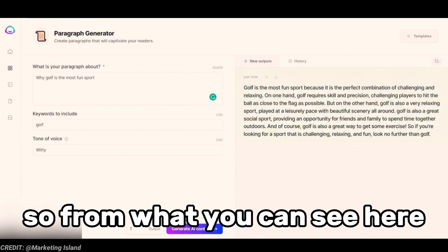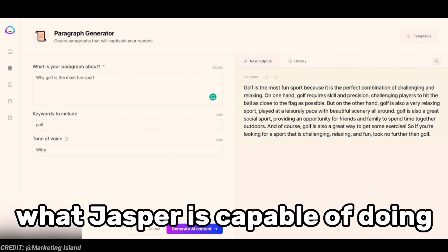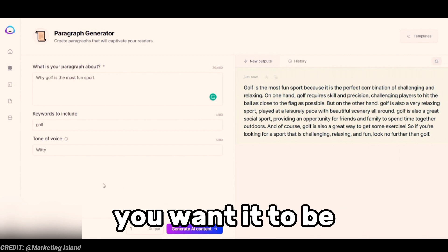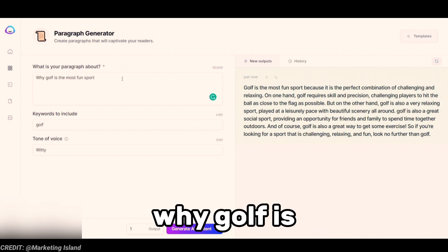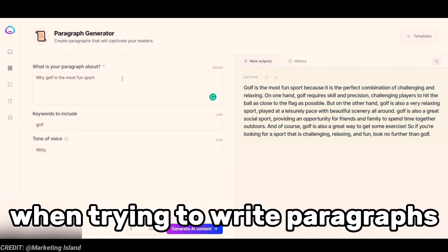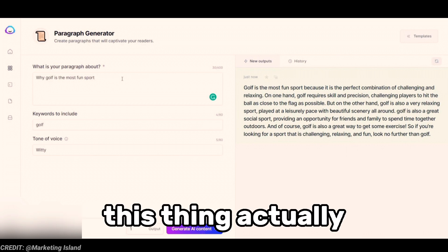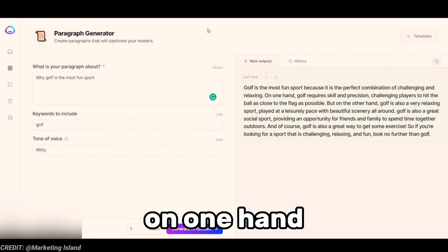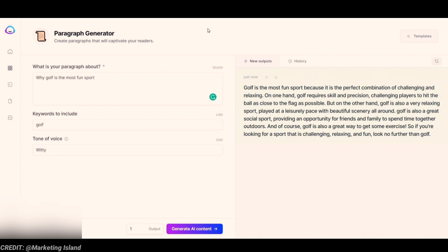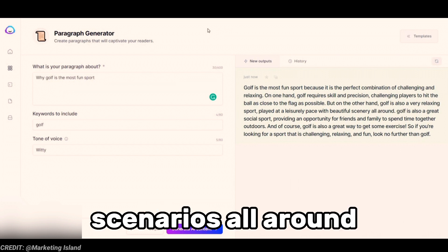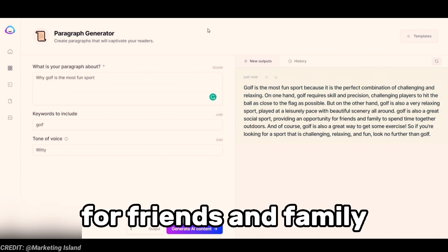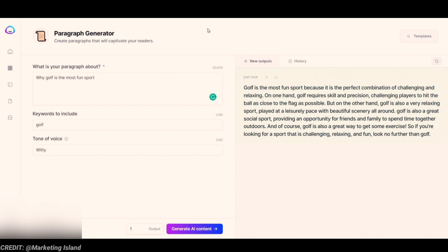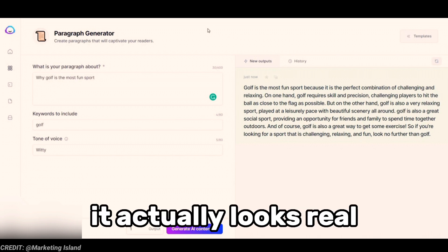Let me quickly show you how the paragraph generator actually works. I created an example here — these templates are very very easy to use, there's really nothing to learn. You just put in the title, choose how long you want it to be, and click 'Generate AI Content.' I put in 'Why golf is the most fun sport.' Looking at what Jasper created: 'Golf is the most fun sport because it is the perfect combination of challenging and relaxing. On one hand, golf requires skill and precision, challenging players to hit the ball as close to the flag as possible. But on the other hand, golf is also a very relaxing sport played at a leisurely pace with beautiful scenery all around.' You can see this is actually good content — good punctuation, good everything — it doesn't actually look like a robot wrote it.